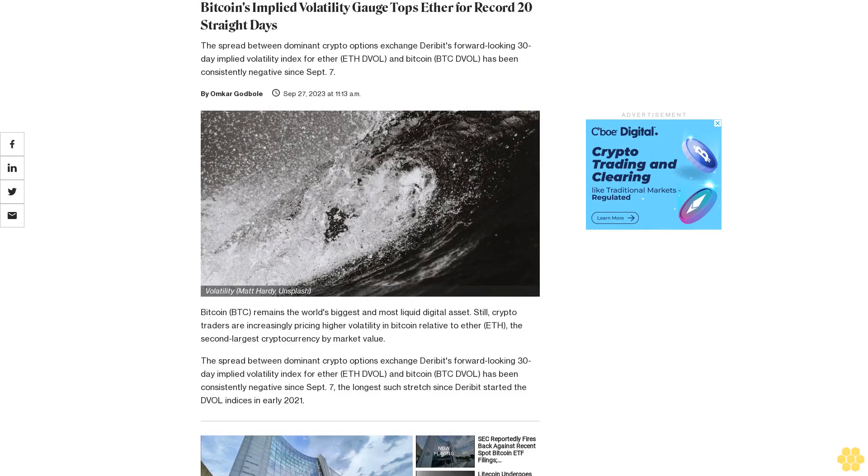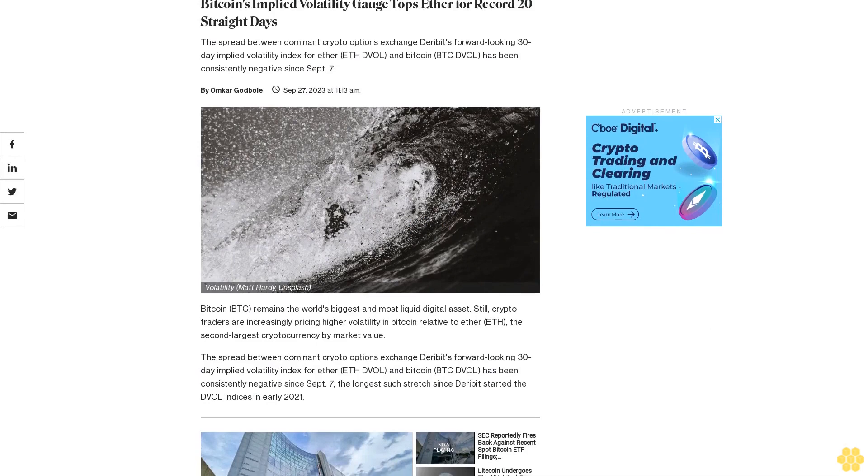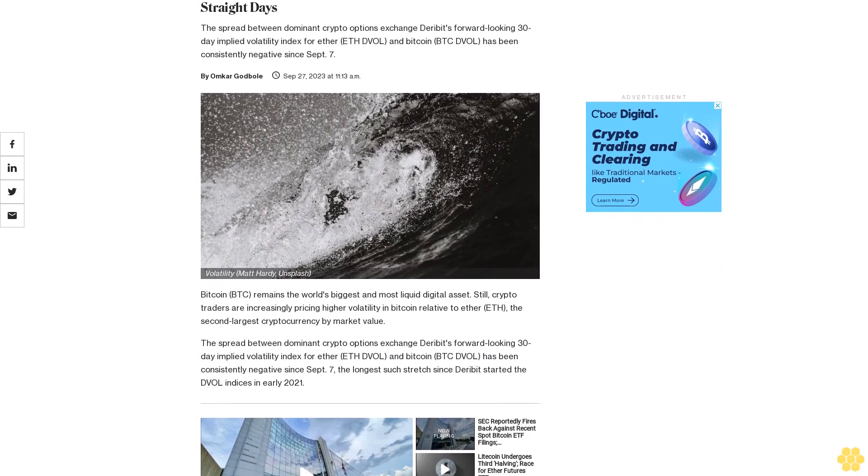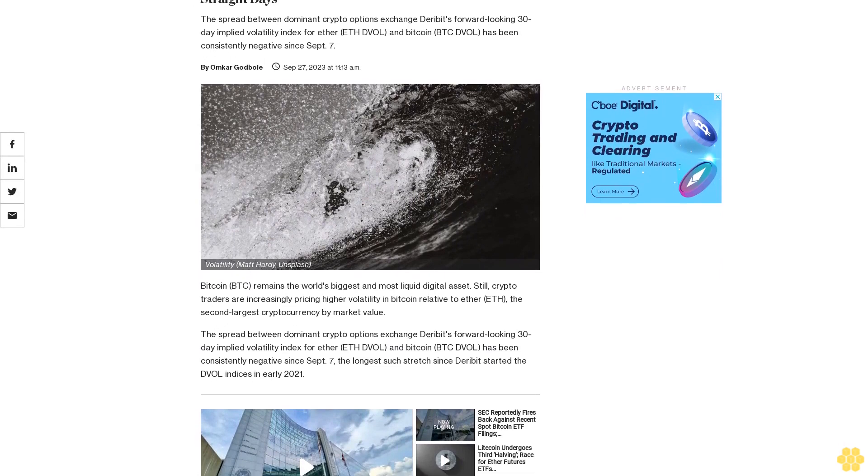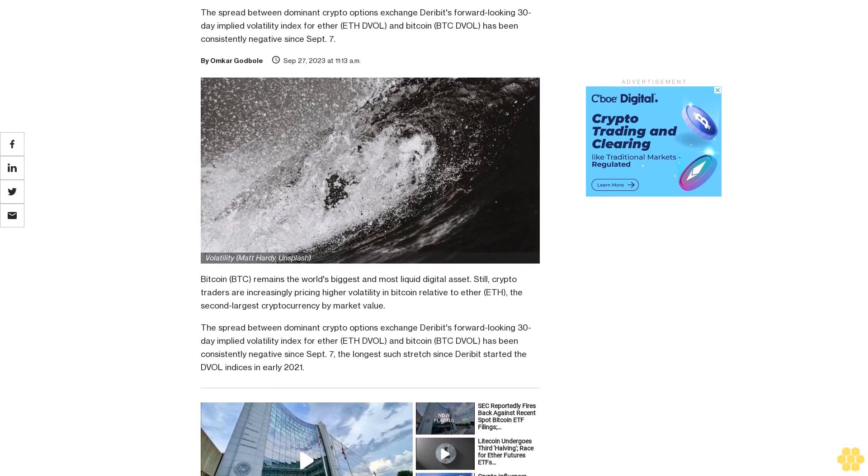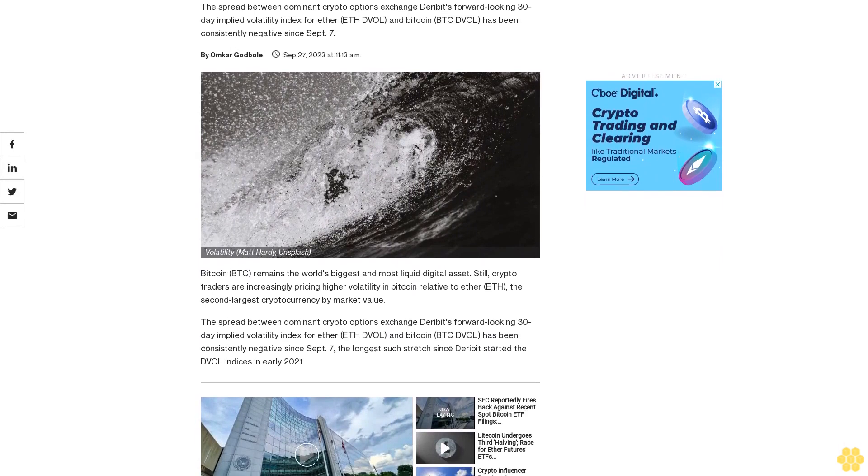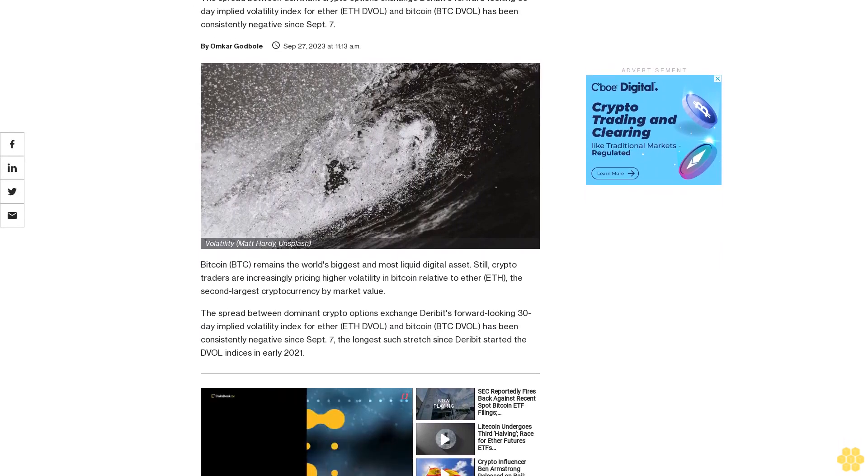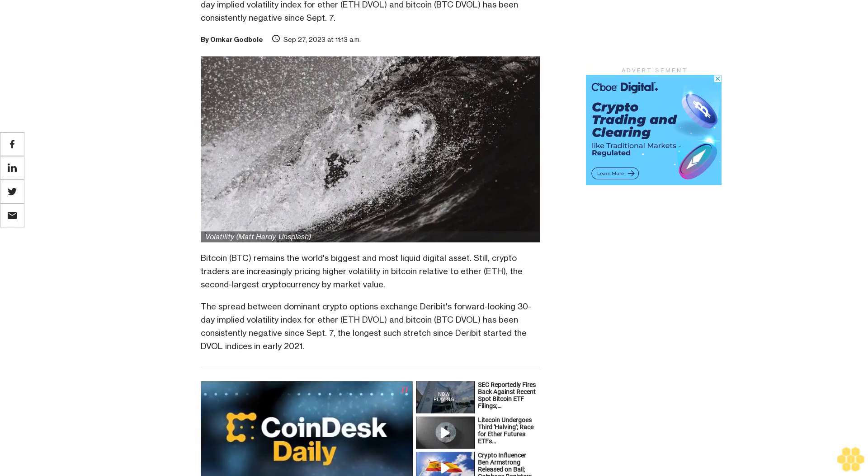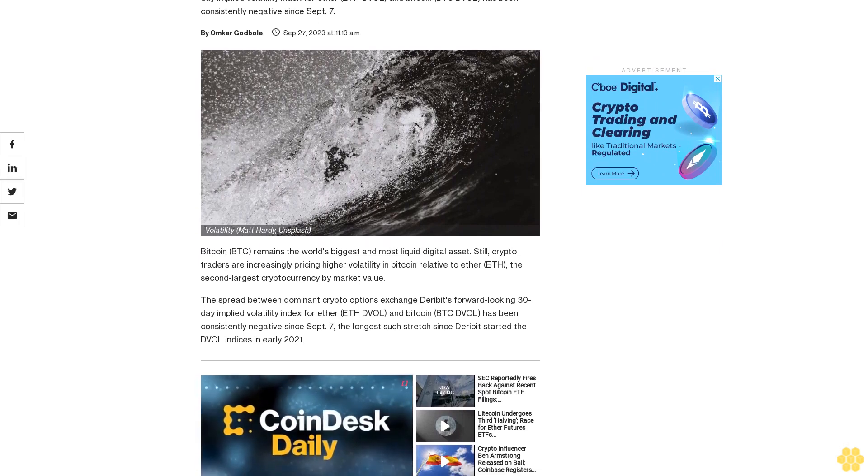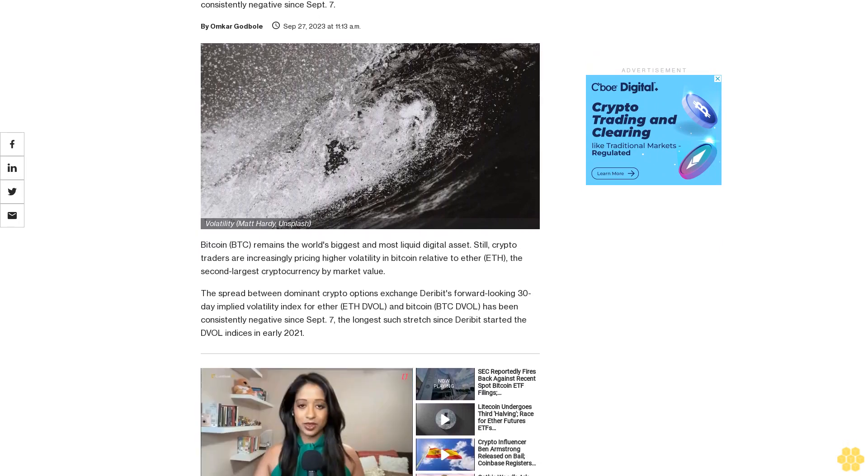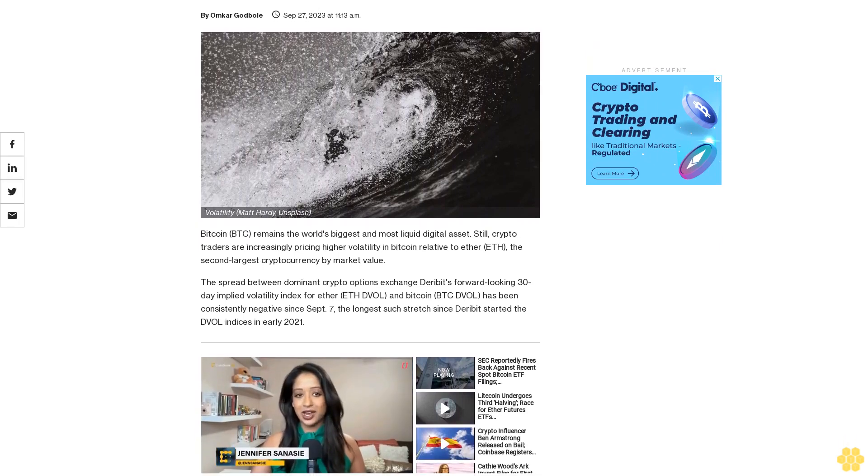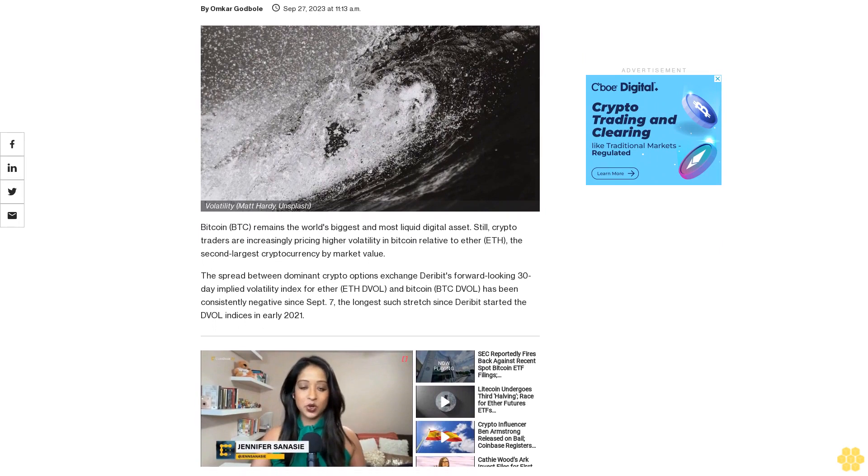Bitcoin's implied volatility gauge tops Ether for a record 20 straight days. The spread between dominant crypto options exchange Deribit's forward-looking 30-day implied volatility index for Ether ETH-DVOL and Bitcoin BTC-DVOL has been consistently negative since September 7th.